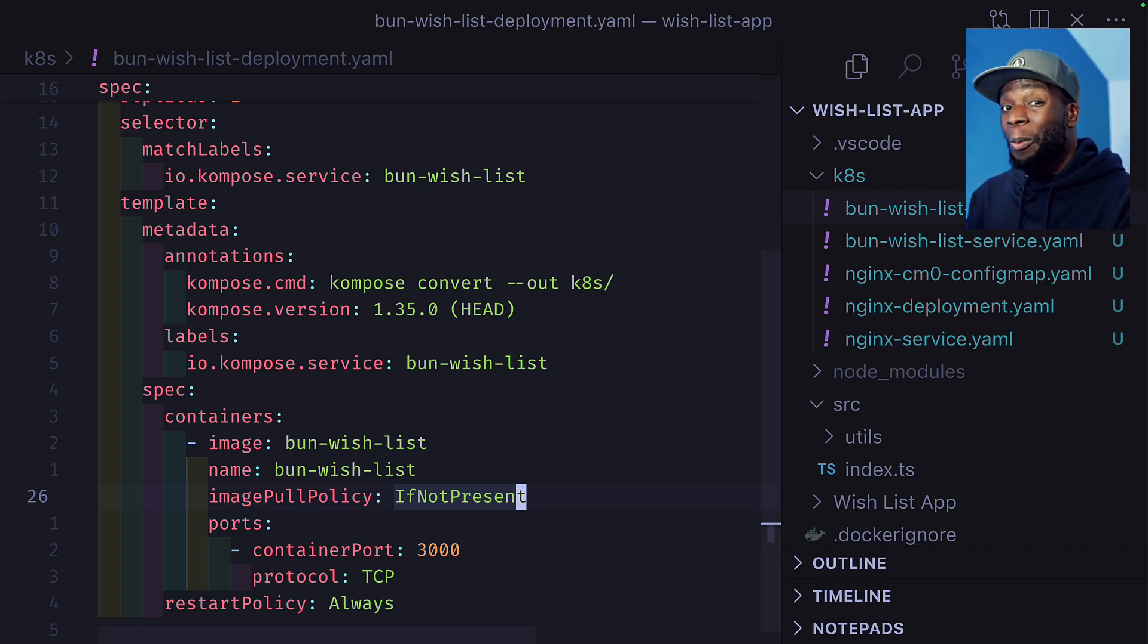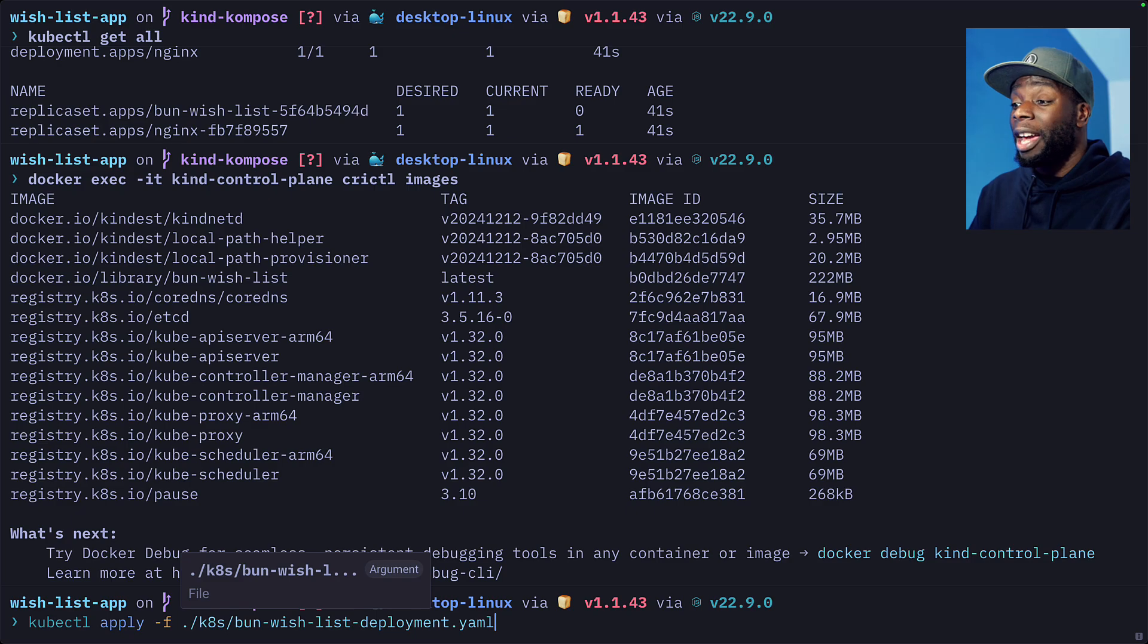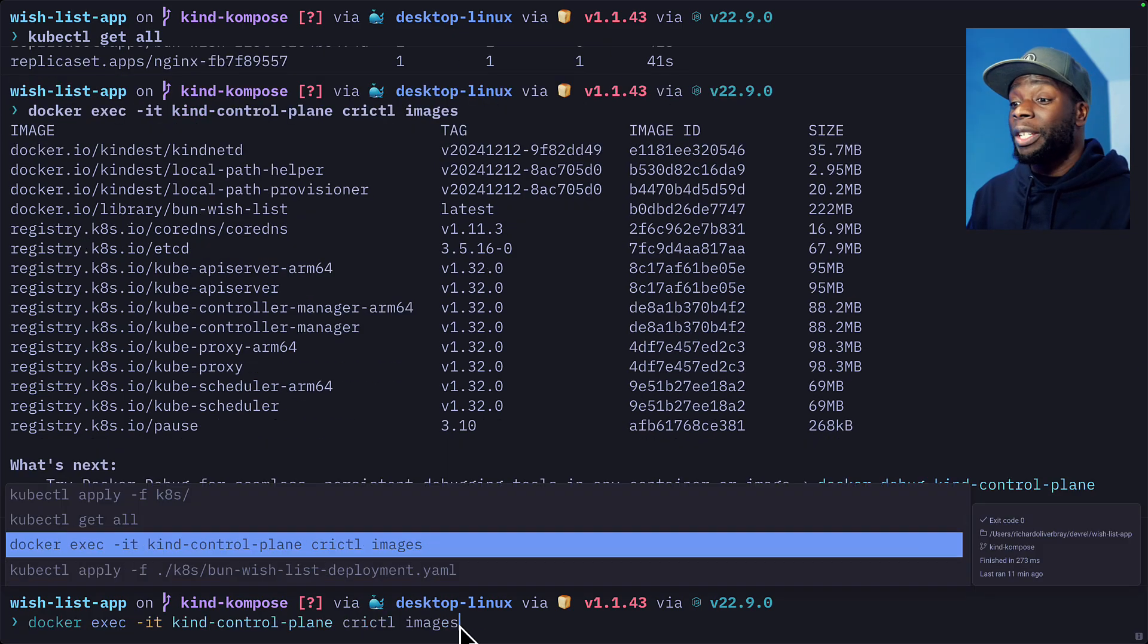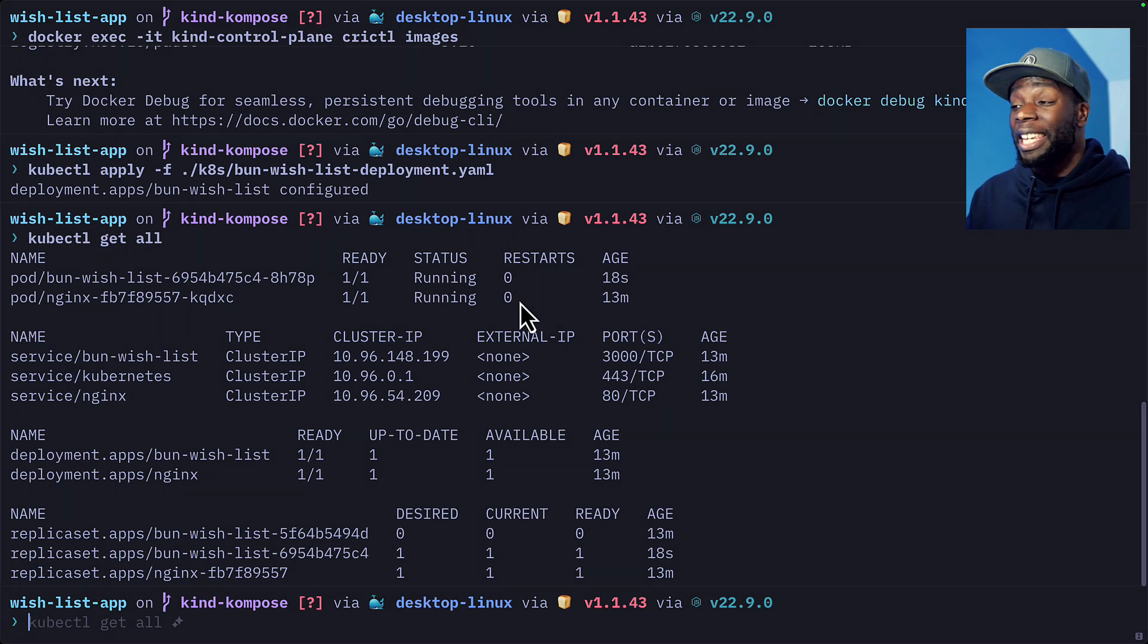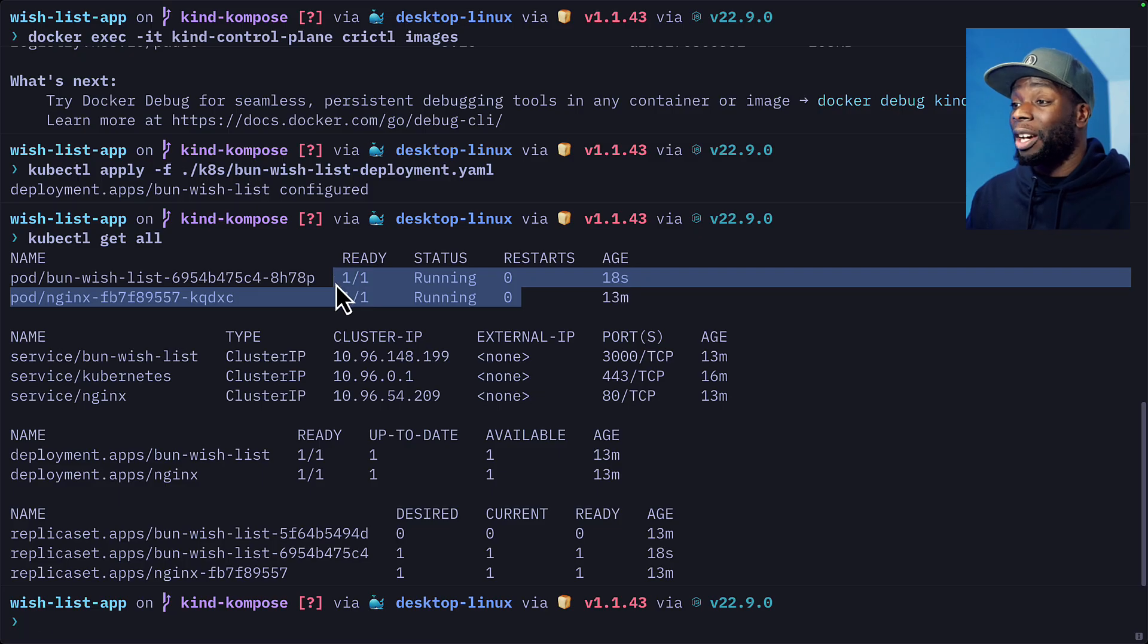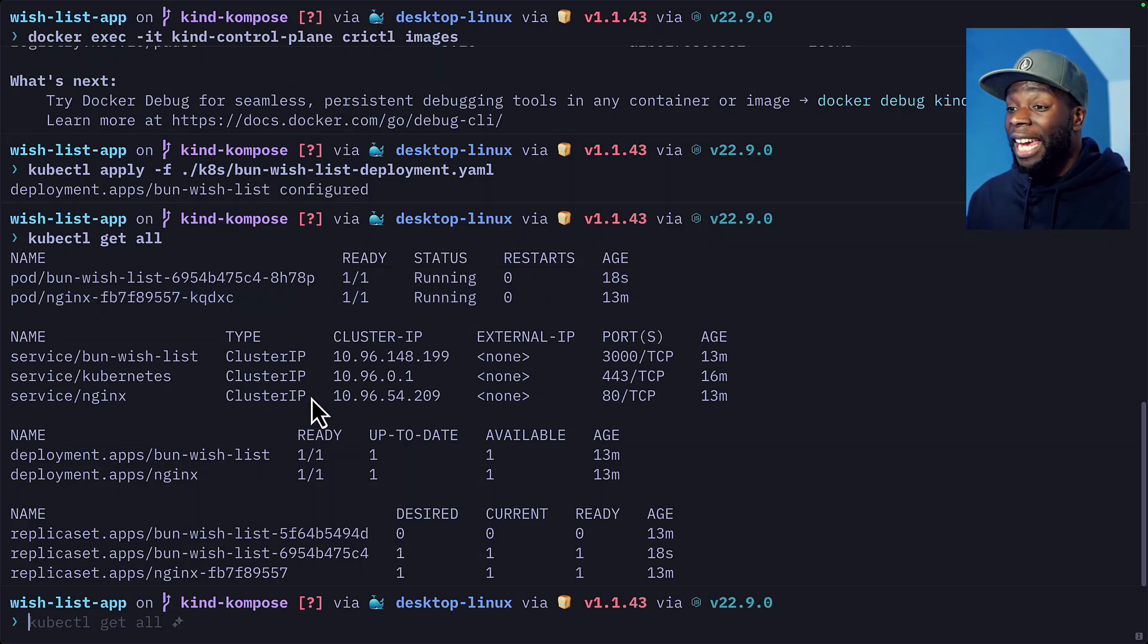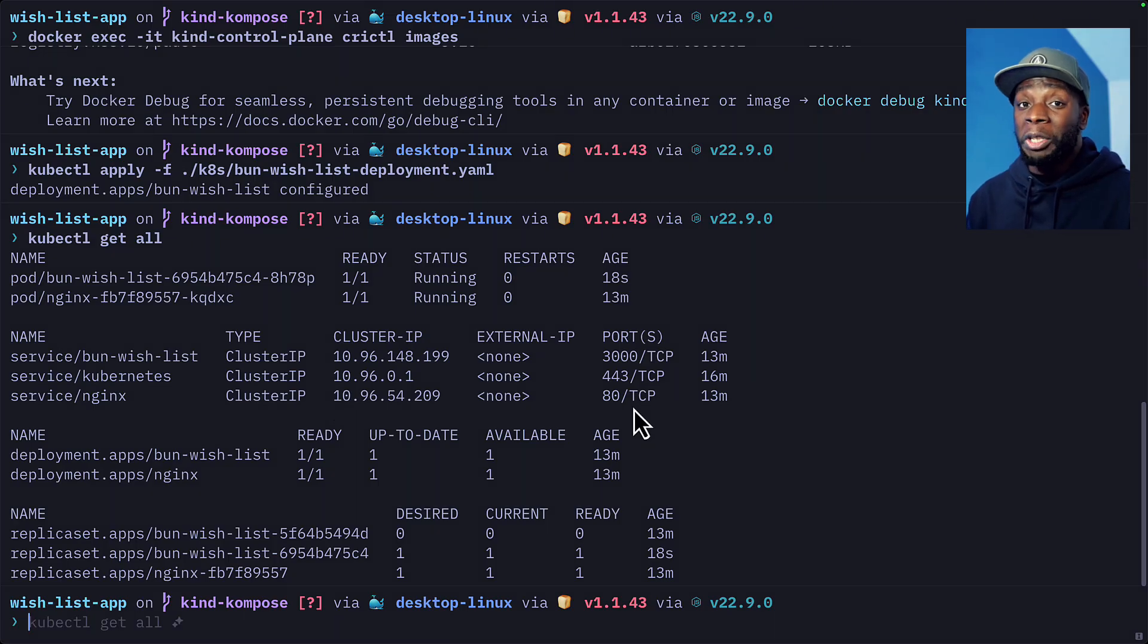Now let's go back to our terminal and apply the updated manifest file. And now if we check our resources, we can see that both pods are running. Nice. To fix the other issue, we have to change this service from a cluster IP to a node port and give it a port number to expose.